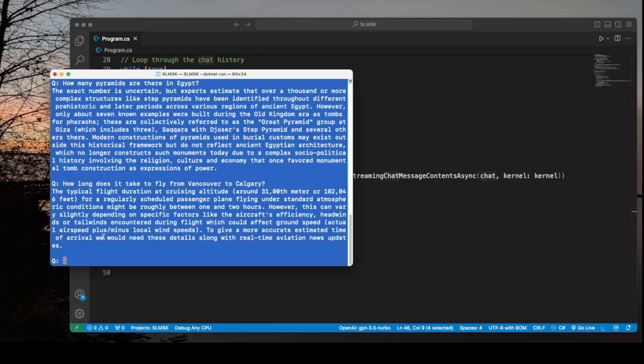What we determined is we can use some of these small language models with our C-sharp applications.